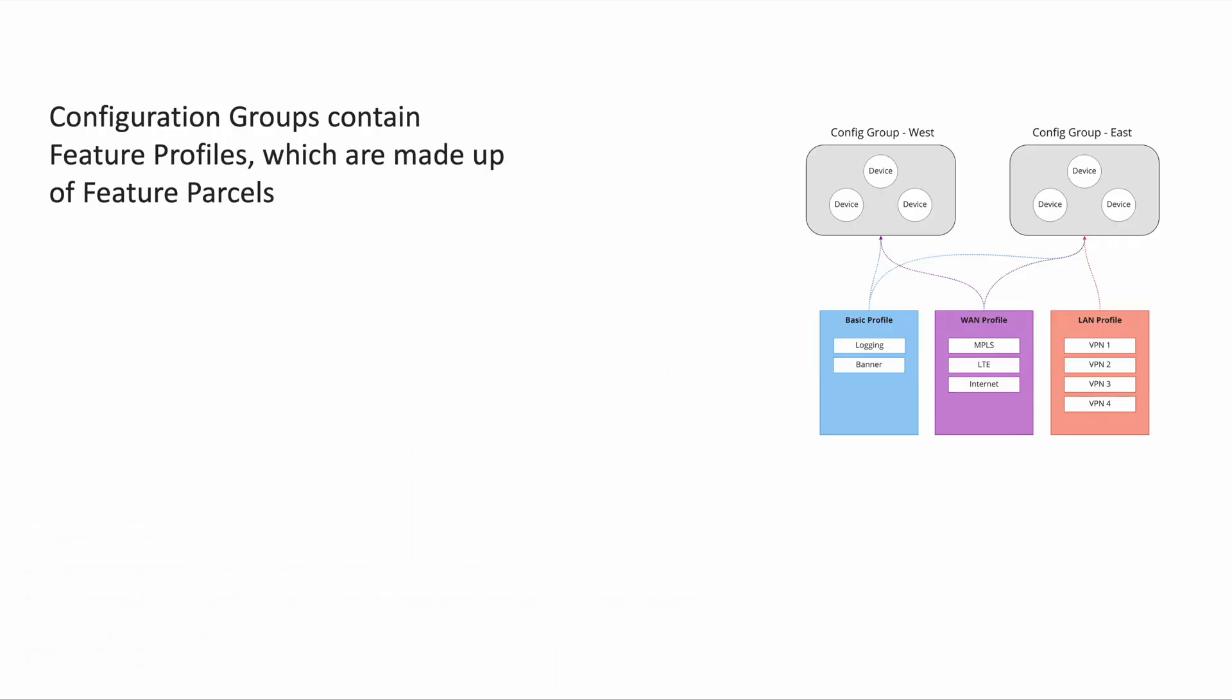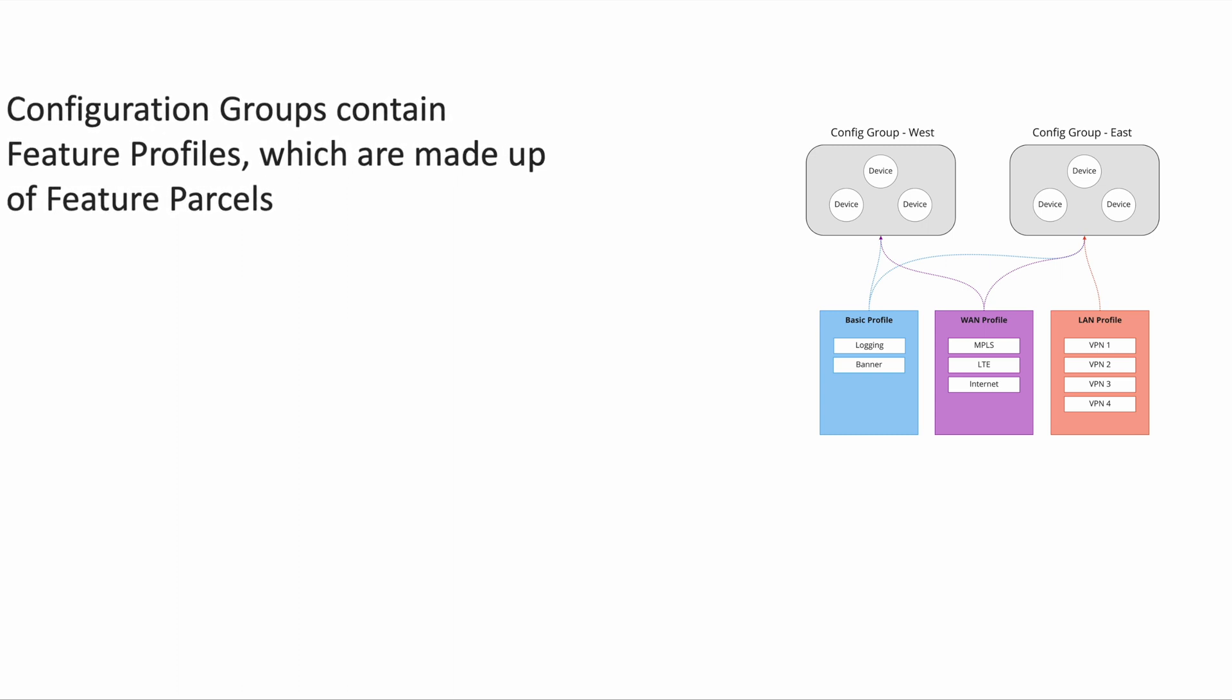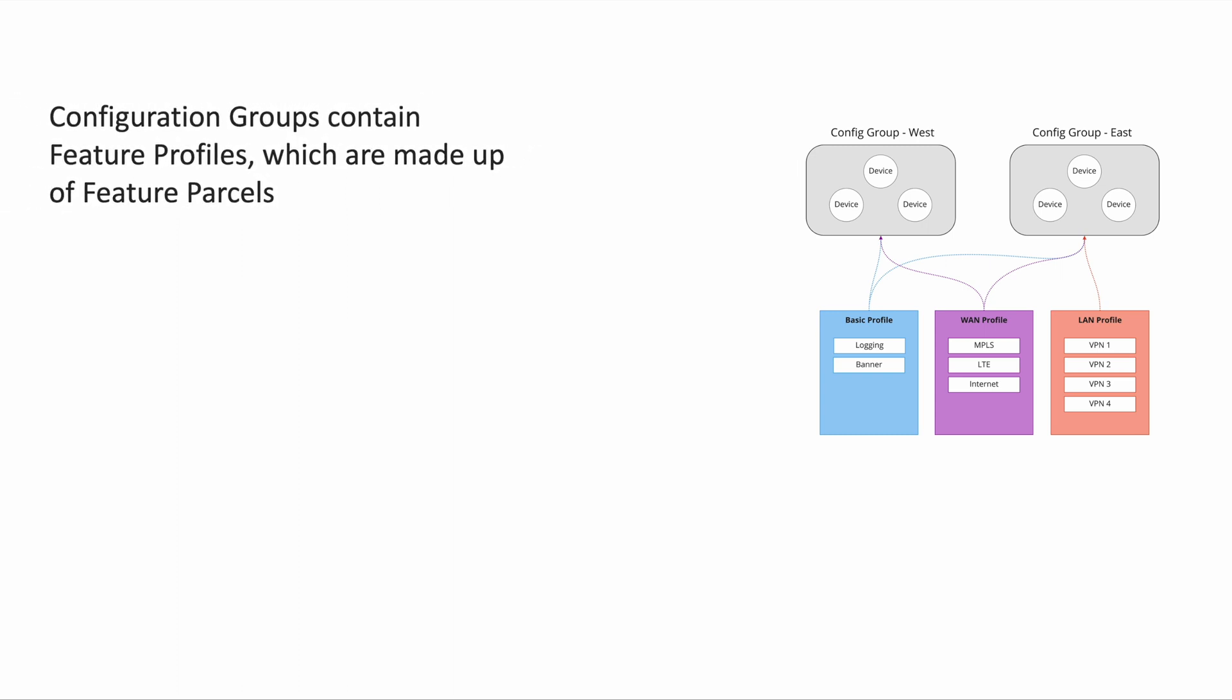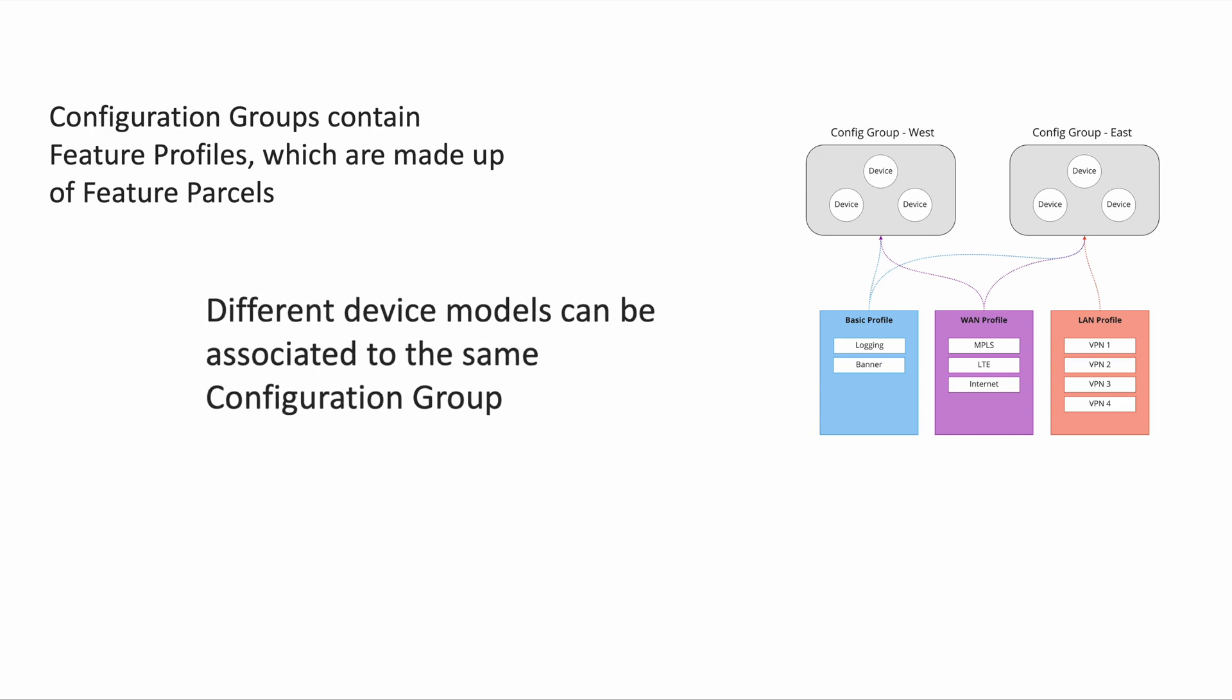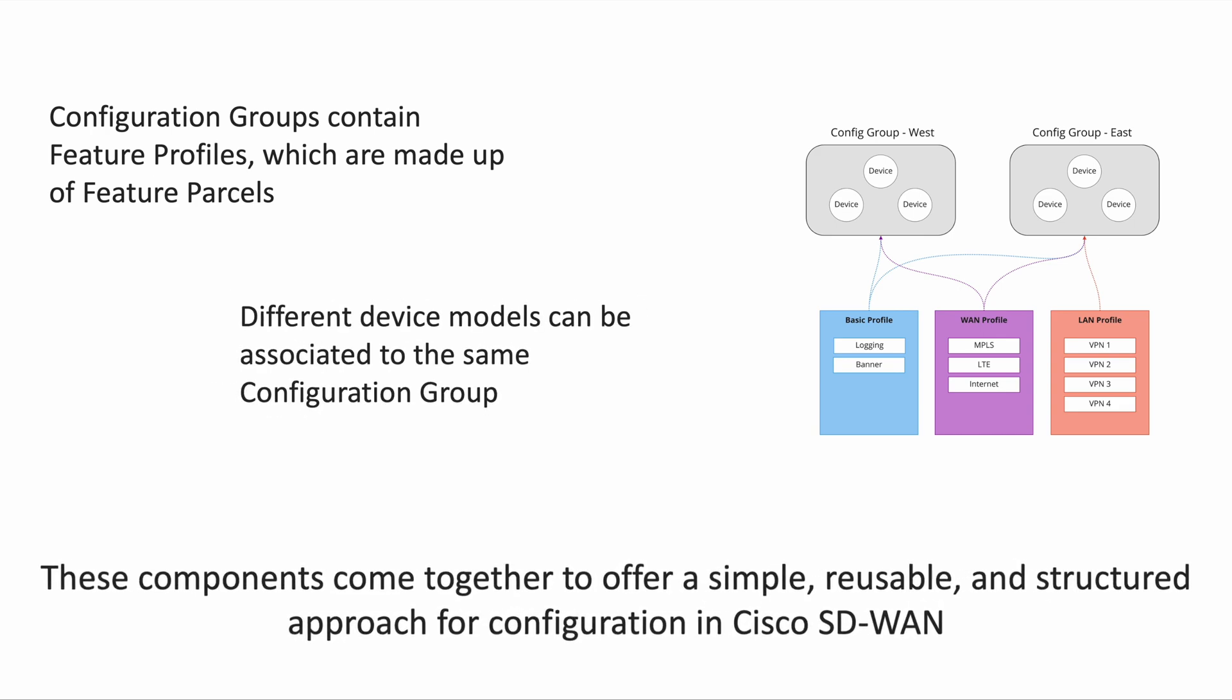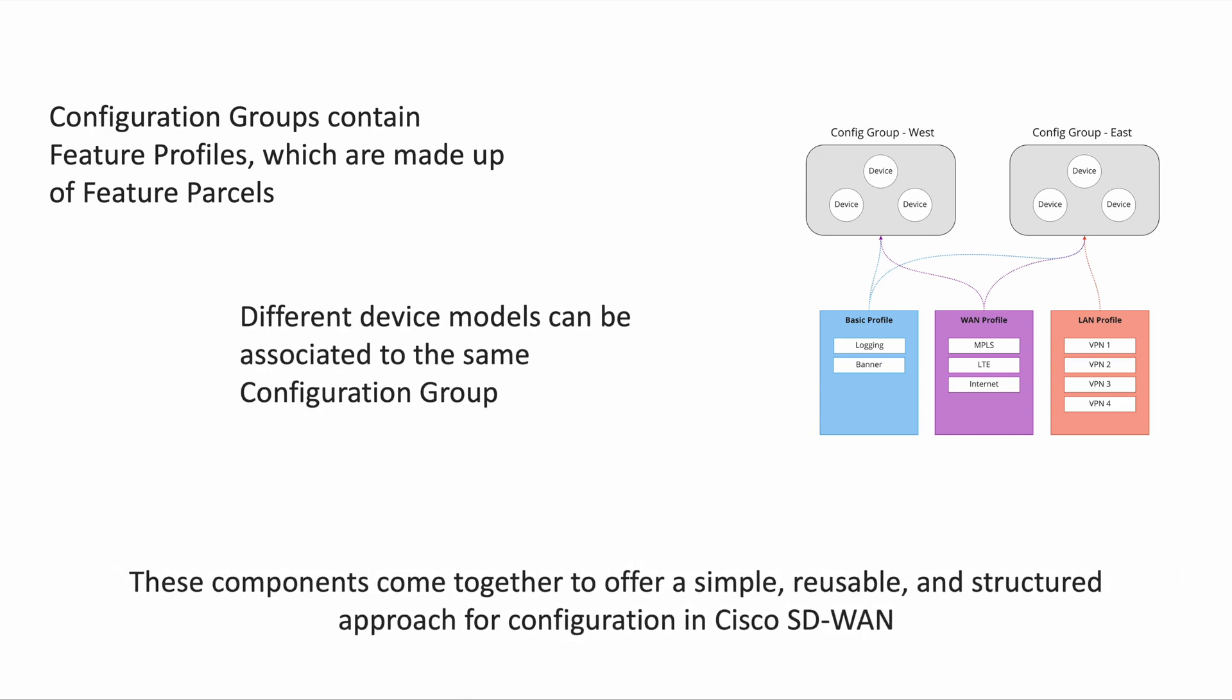To summarize, configuration groups contain feature profiles which are made up of feature parcels. Configuration groups are device model agnostic. All these components together offer a new approach to configuration.